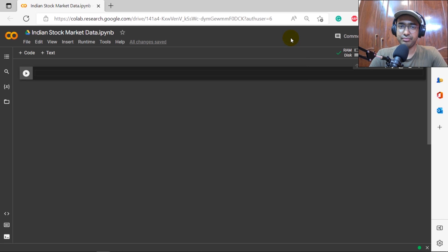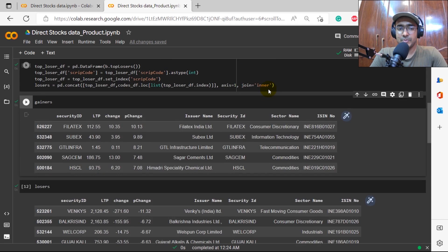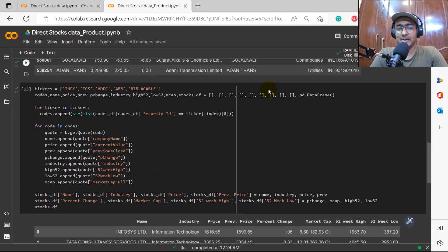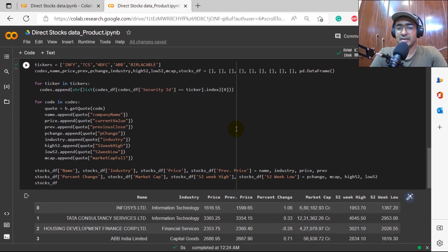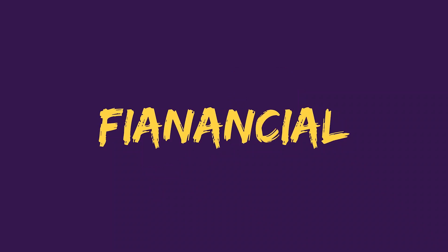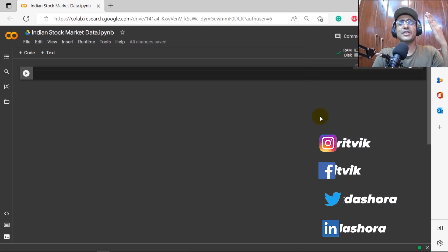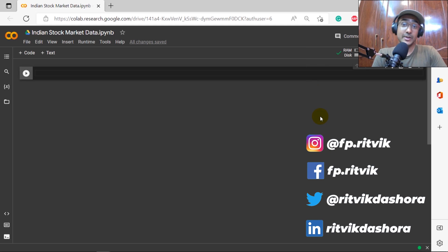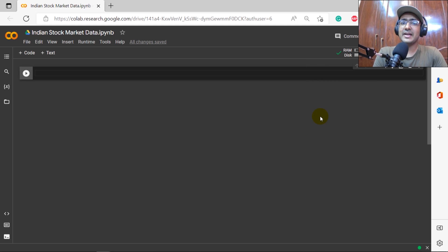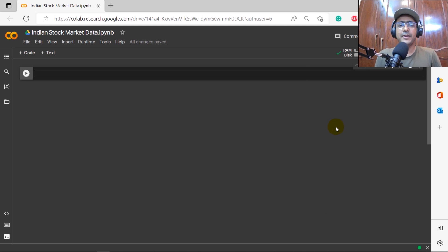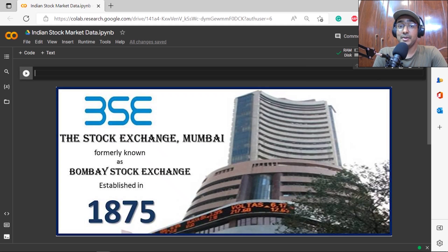Hello everyone, I'm Rithvik Dashora and I'm back with a new video and some new learnings. If you're interested in getting Indian stock market data in Python for free, then you're at the right place. In this video we are going to explore an amazing API which extracts information from the Bombay Stock Exchange, BSE, which is the most followed and oldest stock exchange of India.